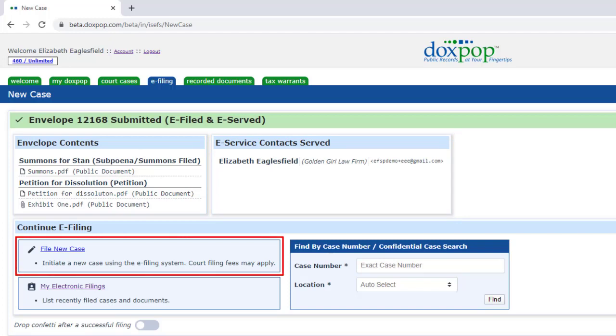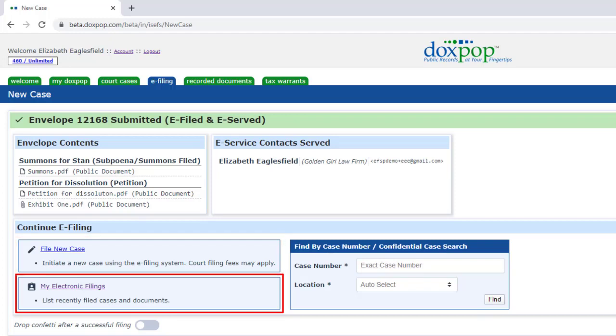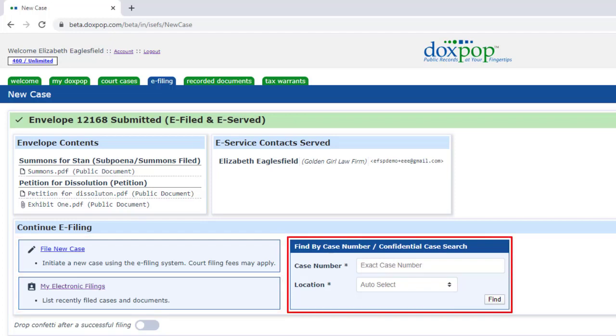You can file another new case. You can review all of your filings in My Electronic Filings. Or you can locate an existing case to make a subsequent filing on.